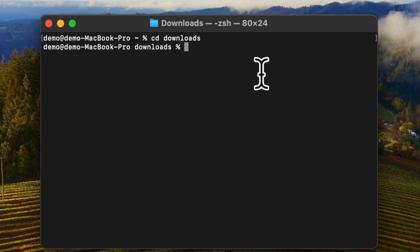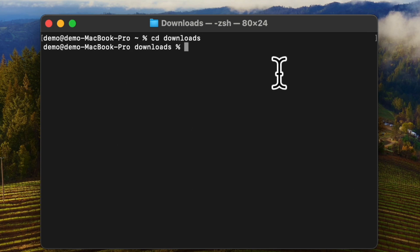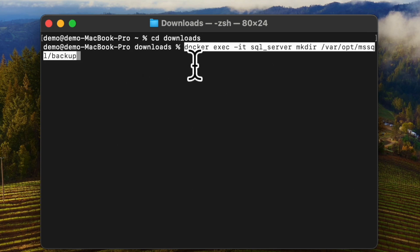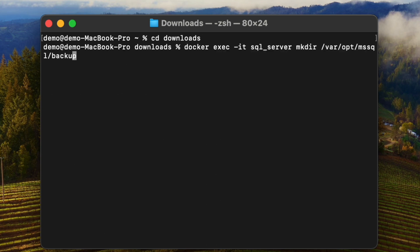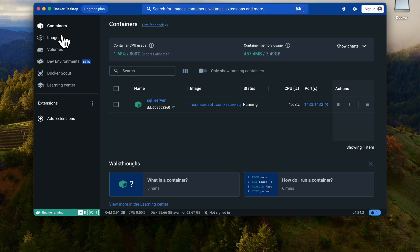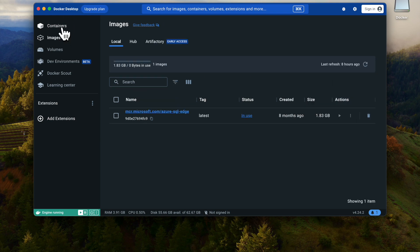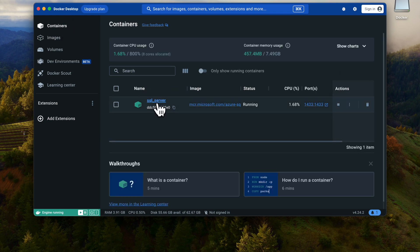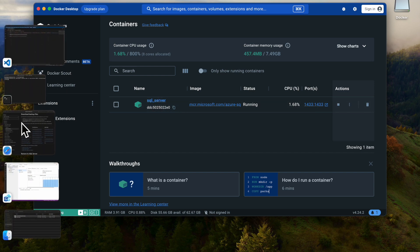I am going to copy the files from my downloads folder to the container. I have the commands here, and I have given the same commands in the description. The command uses 'docker cp', and 'sql-server' is my container name. You can see it in Docker Desktop under Containers — whatever name you have given, use that name.